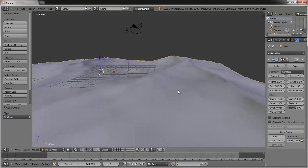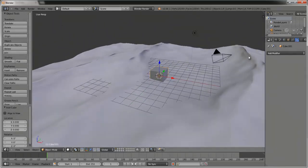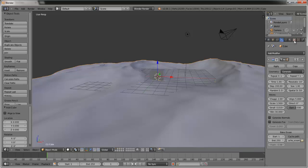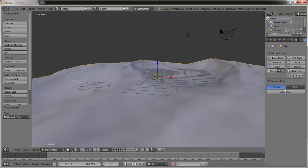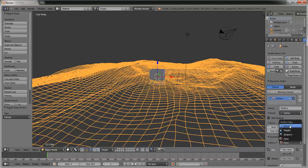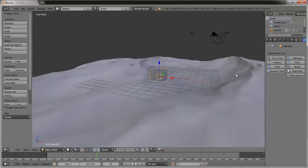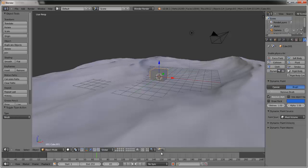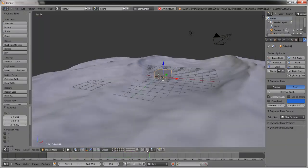Add a cube by pressing Space, go to Add Cube, and it'll just sit there. Now right-click on the ocean and go over to the Physics tab — you can hold the middle mouse button and scroll to navigate. Select Dynamic Paint. This is Blender 2.66a. Go to Canvas, click Add Canvas, then select Waves. Now select the cube we made, select Dynamic Paint, select Brush, go to Add Brush, and make sure it's on Mesh Volume. Go back to the first frame, click Play, and you can see it creates realistic waves.